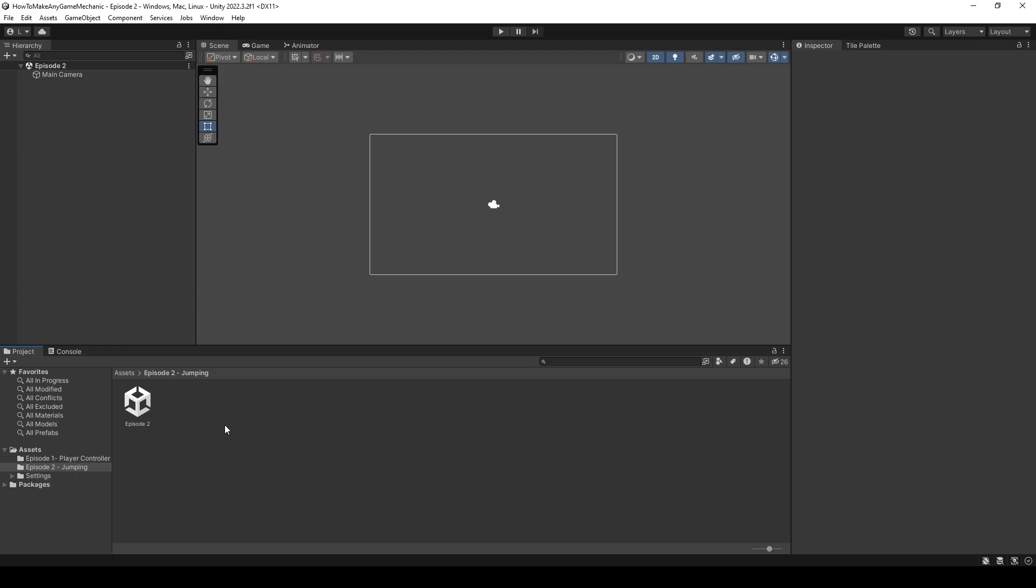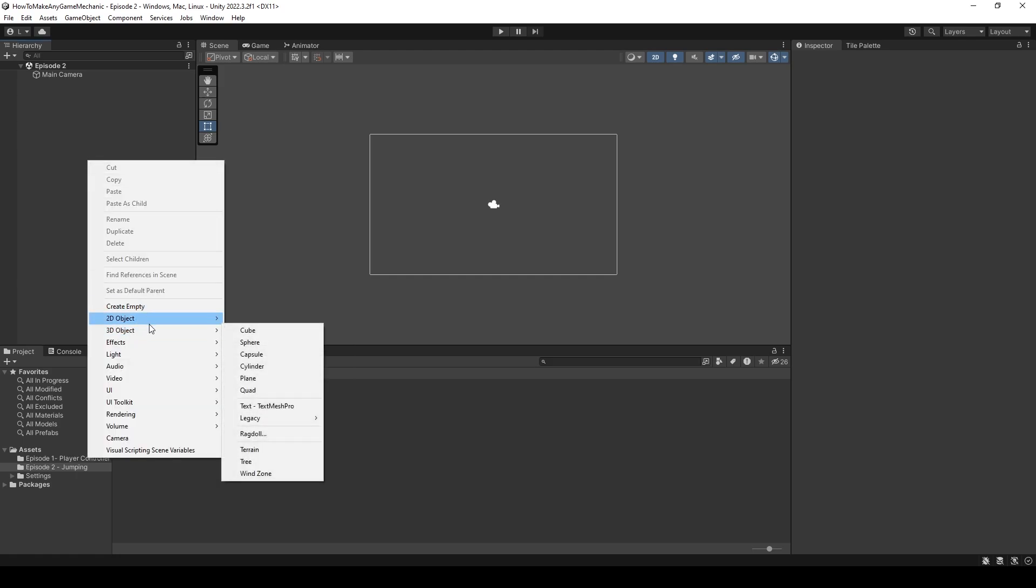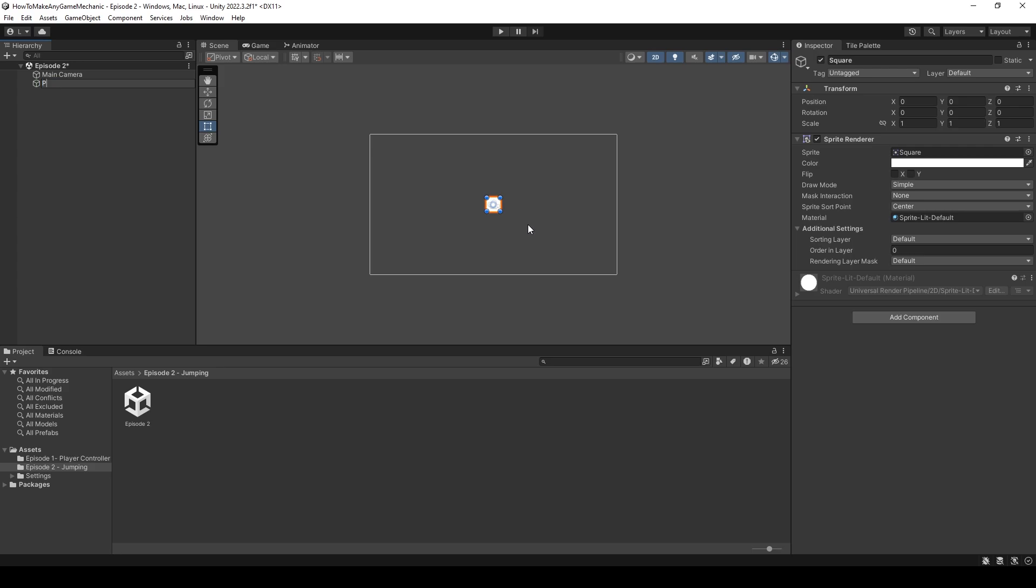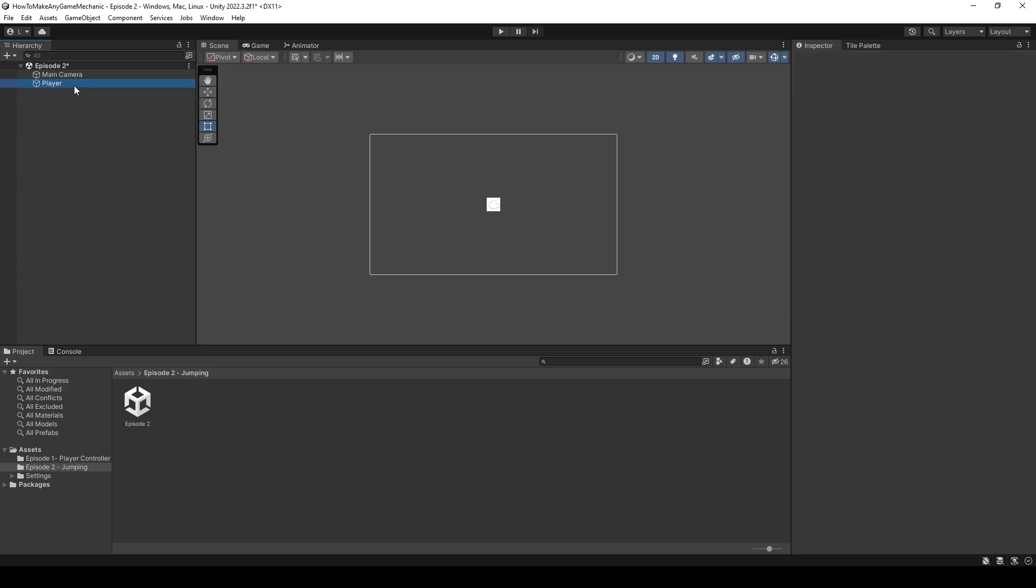I've already gone ahead and made a new folder and new scene called episode 2 and with our blank scene let's right click create 2D square and call it player.